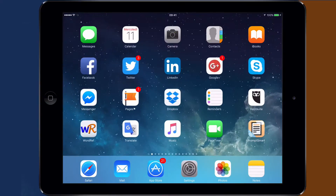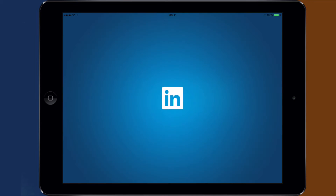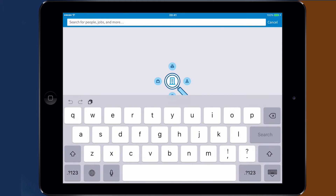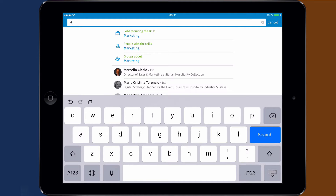So here we are with the tip of today. Let's open the LinkedIn app and see how to write the message that will be our introduction to the person we want to connect with.